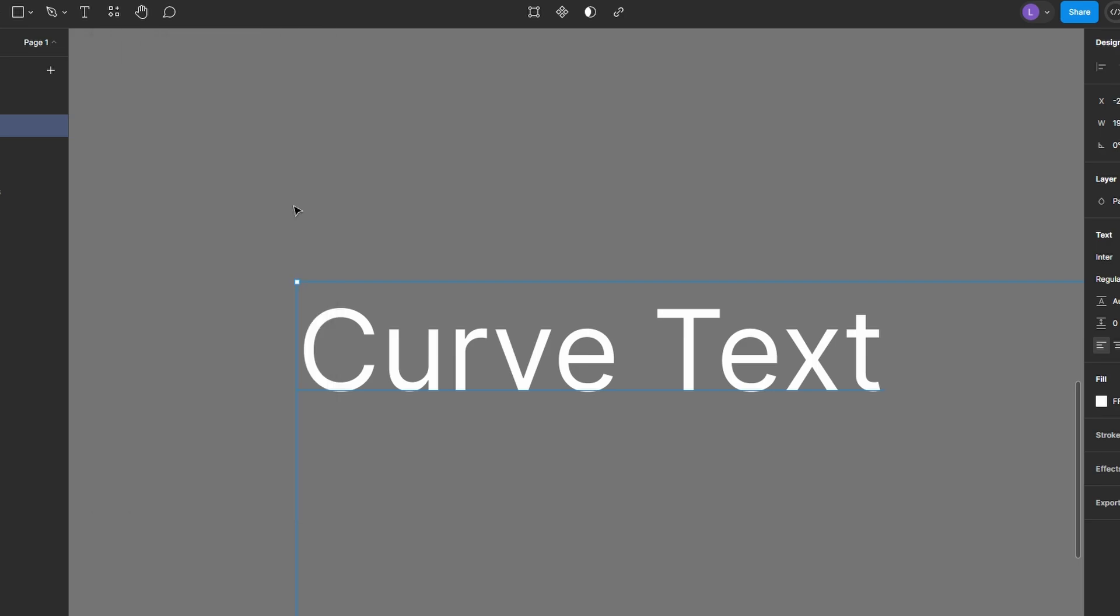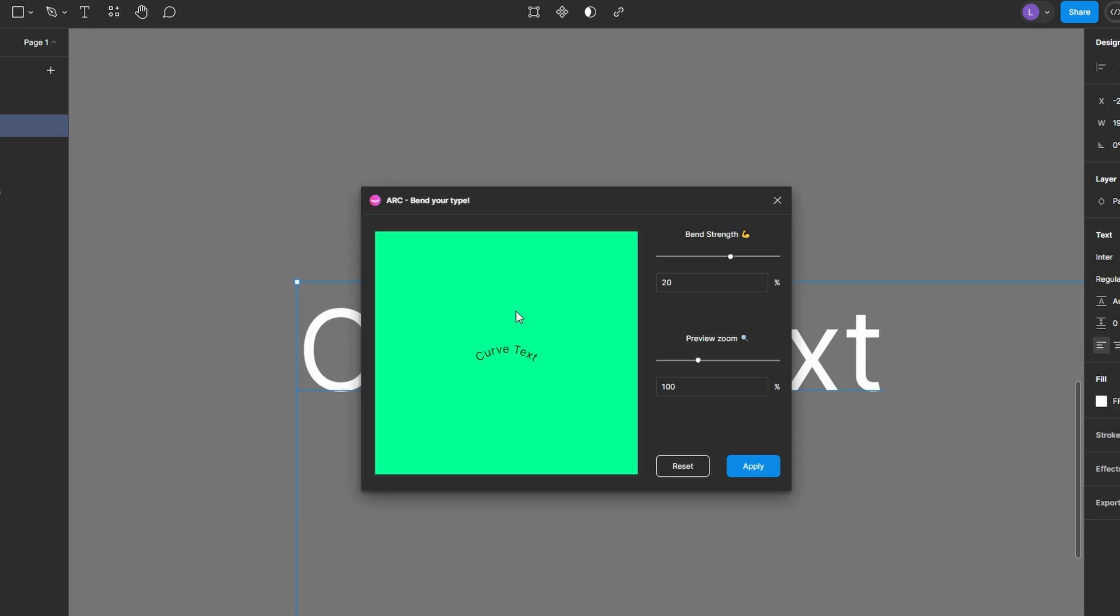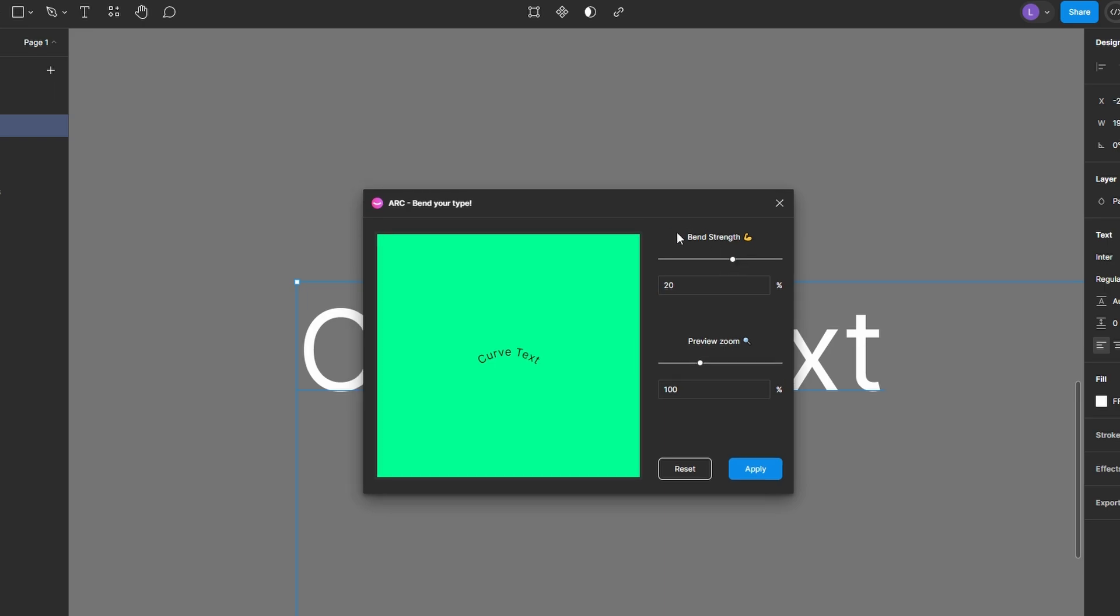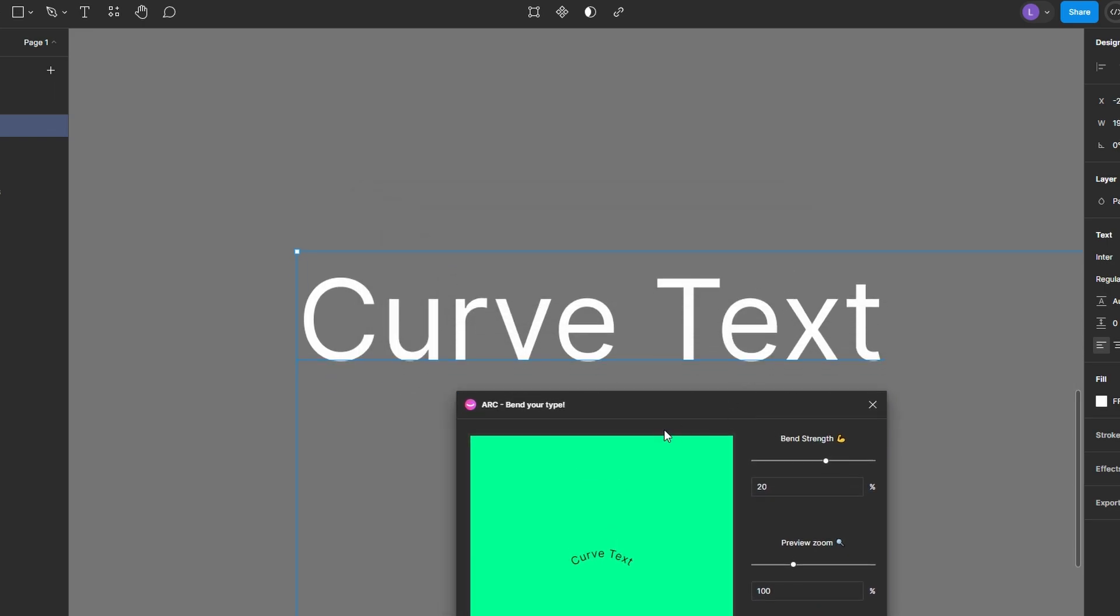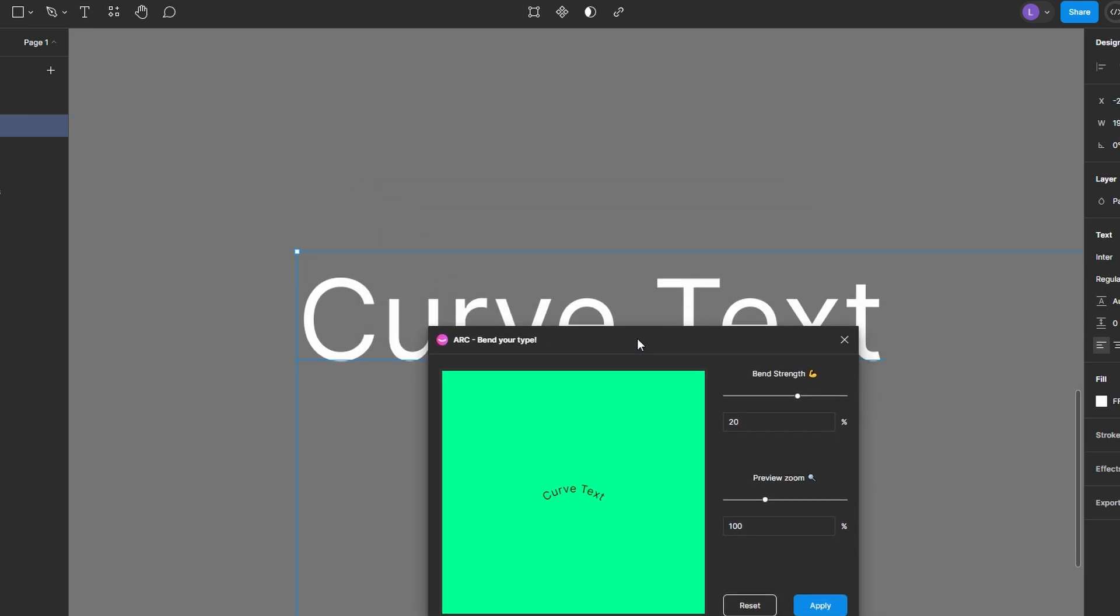The plugin interface will open up, which you can move around your workspace as needed. Inside the Arc plugin, you'll see a live preview of your text as you adjust the bend.